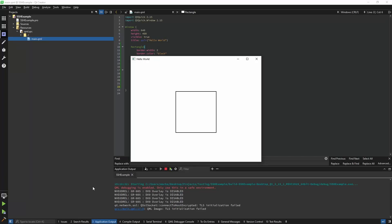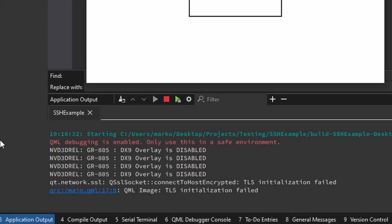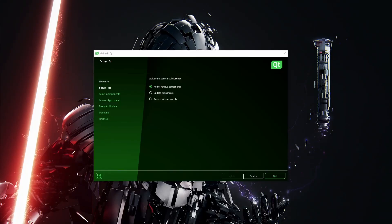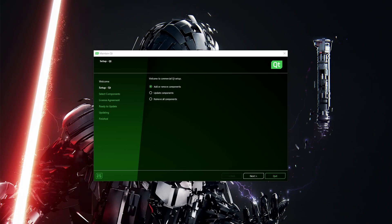If you're encountering this error 'TLS initialization failed', that means that most likely your Qt kit doesn't find the OpenSSL library. The solution is pretty simple - all you have to do is open your Qt maintenance tool.